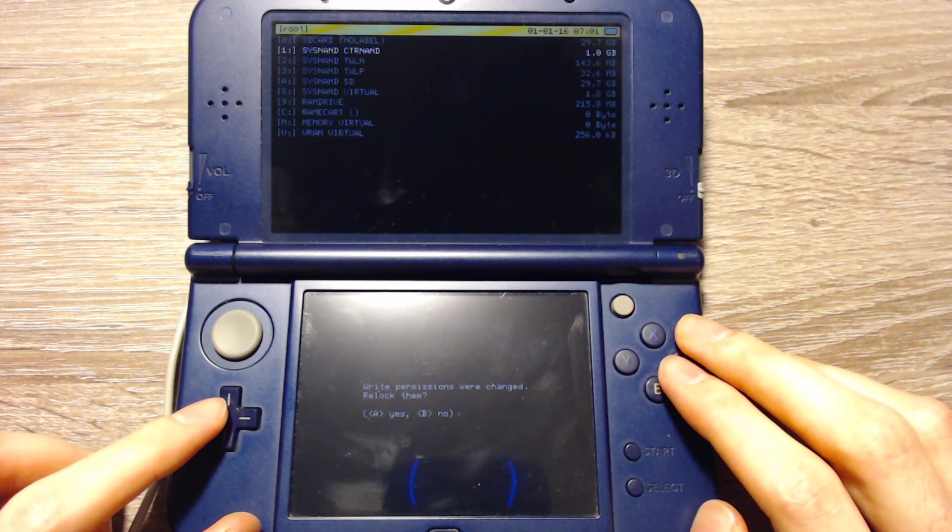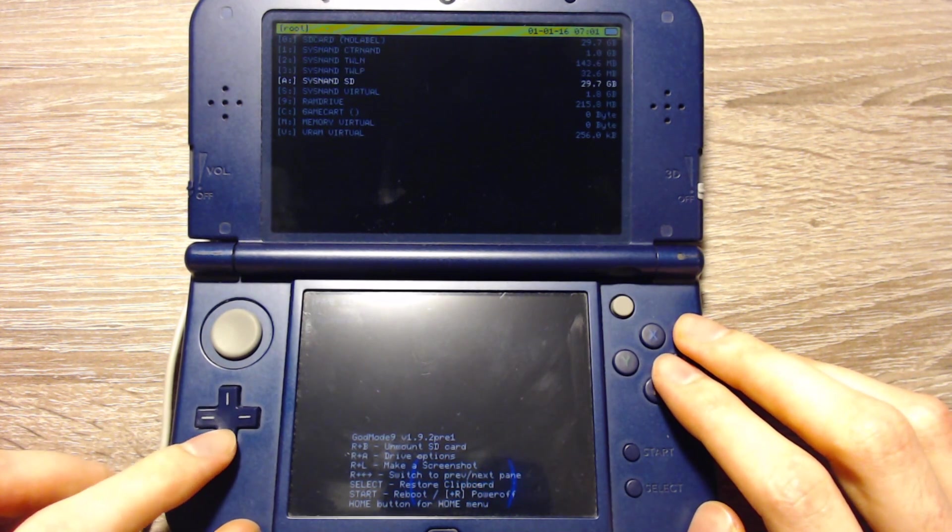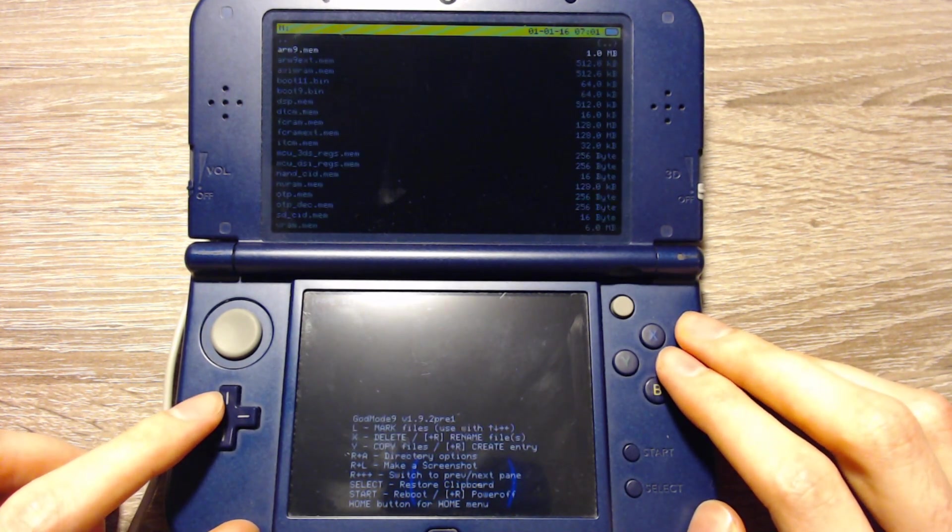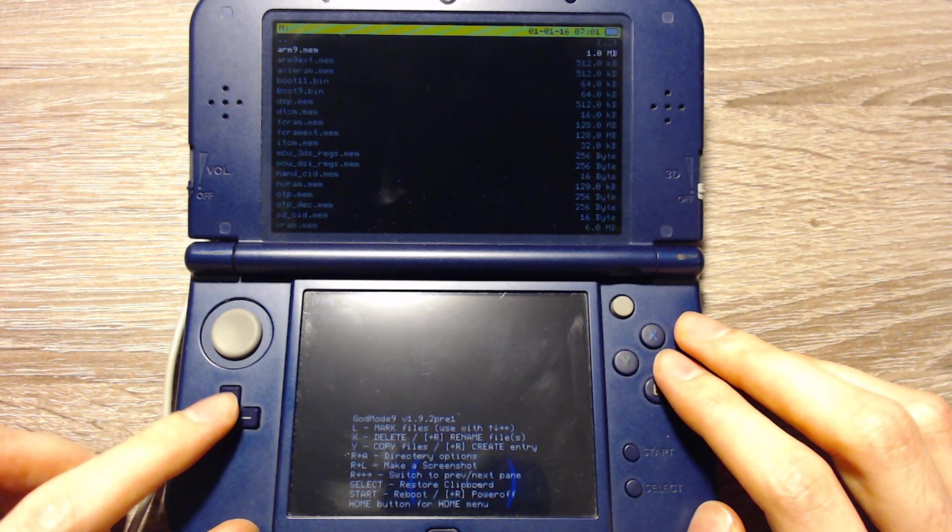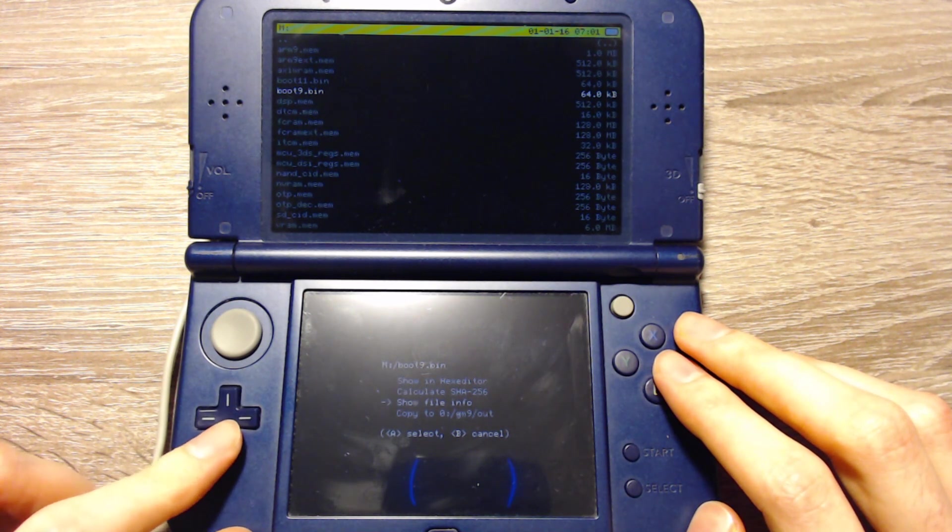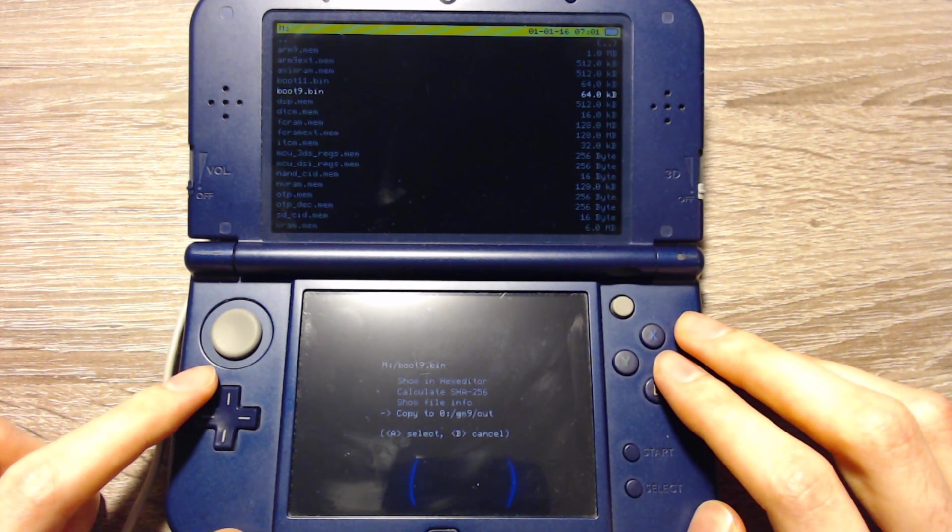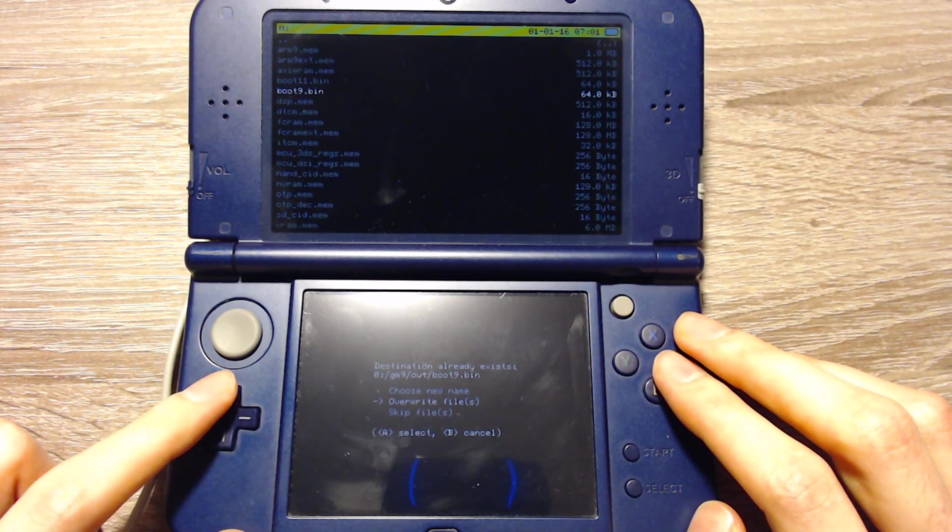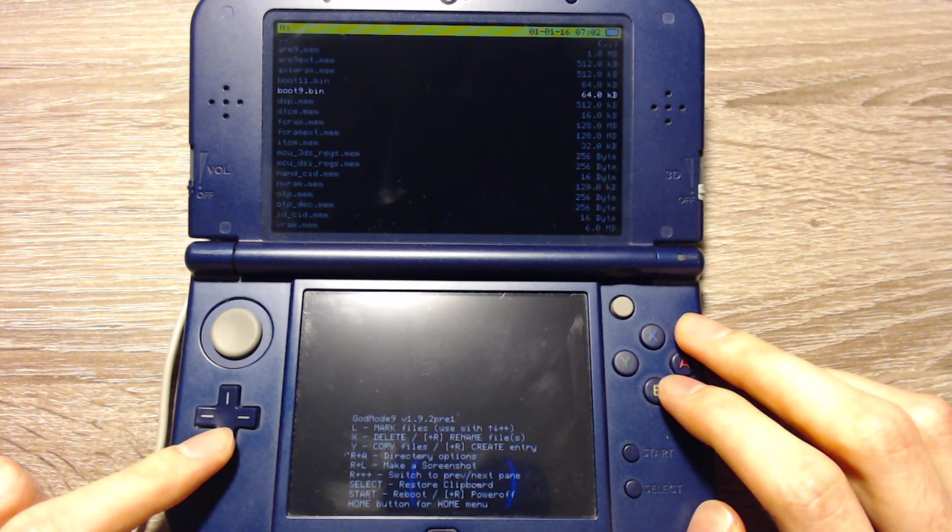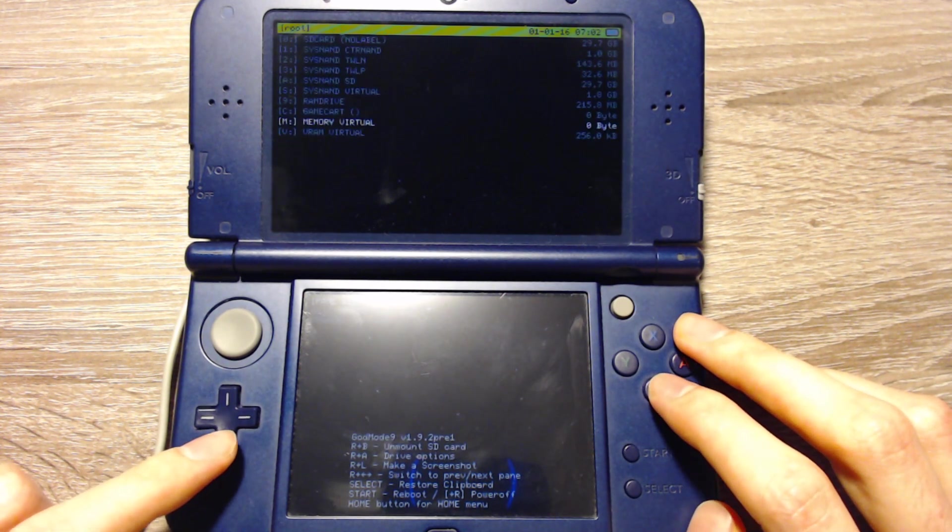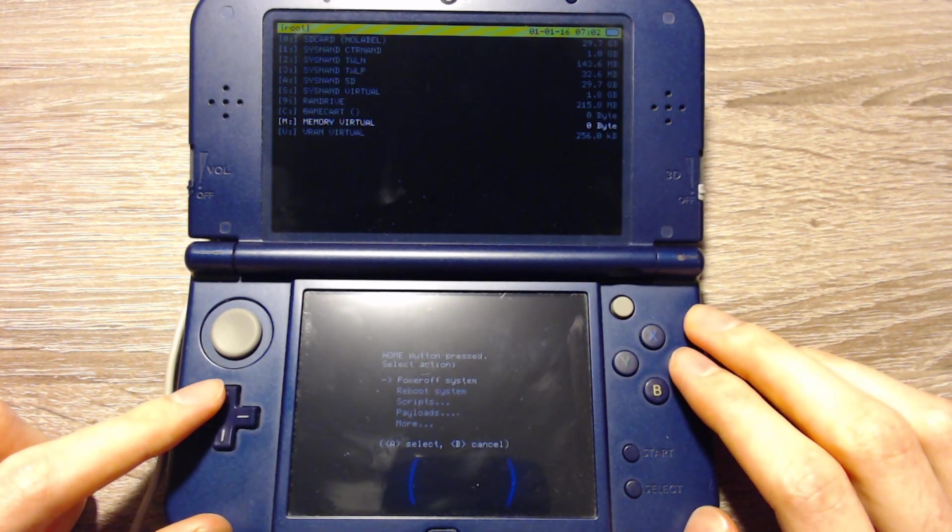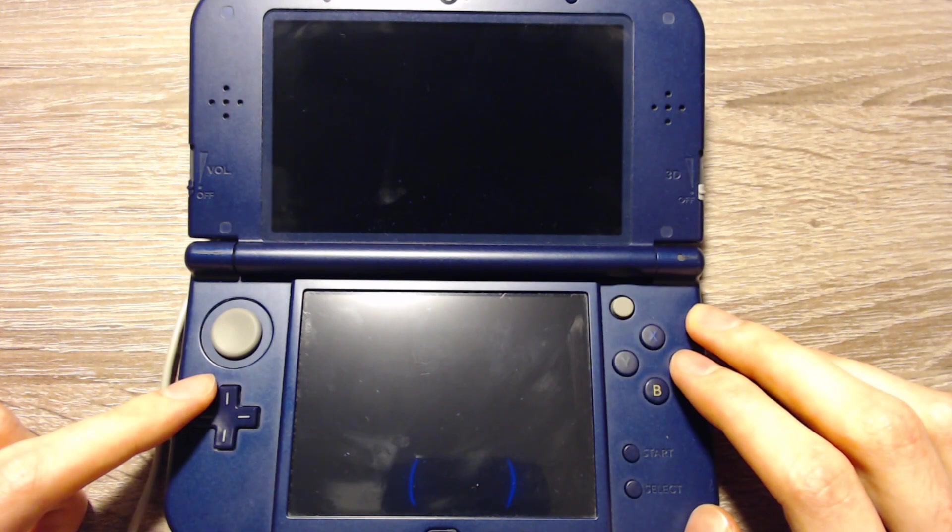Now we can change the permissions and lock again. And we can select M, Memory Virtual. Here we can select boot9.bin and we can select copy to 0 GM9 out. Normally you won't get this. And now we can press A to continue. After that we can press the Home button and select power off system because we will continue on the computer.